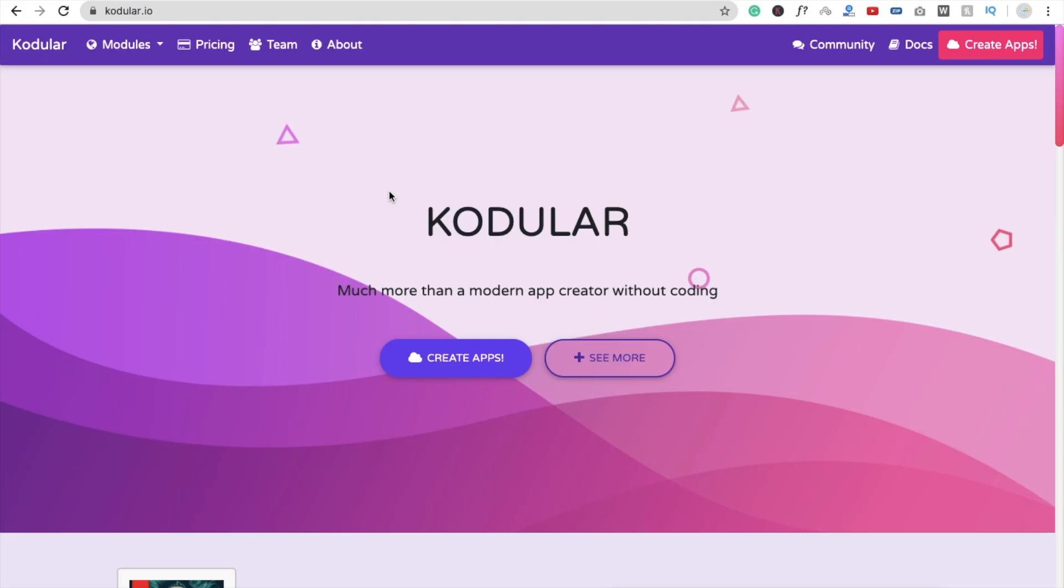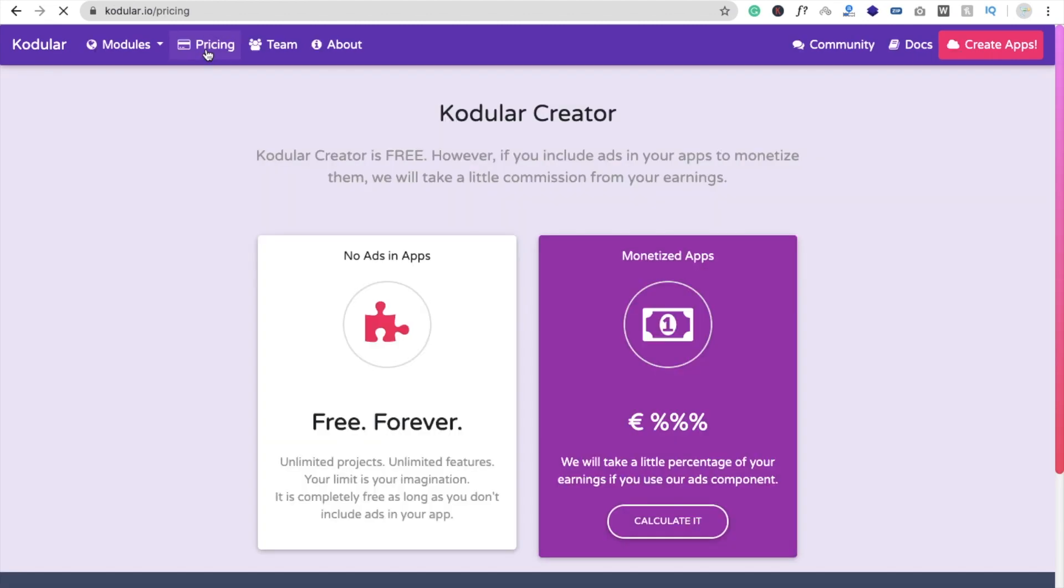So let's see the pricing about this Codewler. Let's click on this pricing and you will see that one is free forever. You can create unlimited projects, unlimited features and you can create unlimited applications with this platform. But there is some restriction.